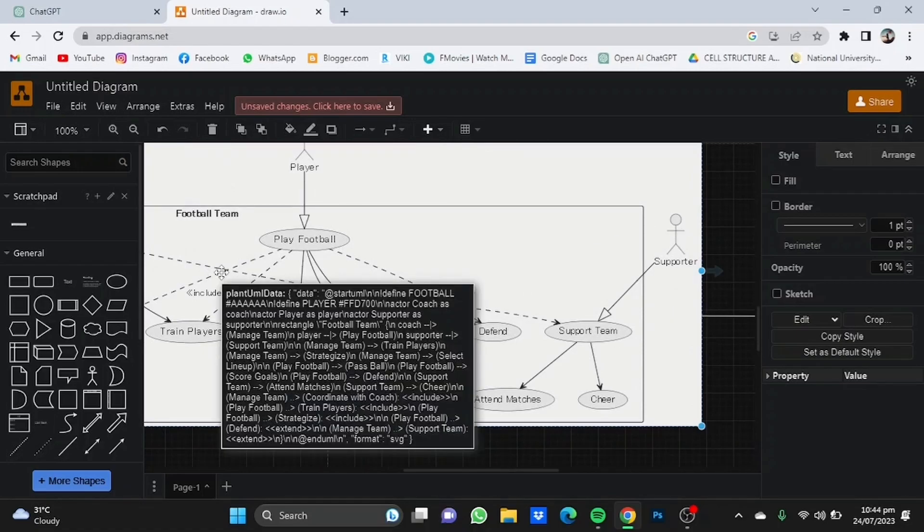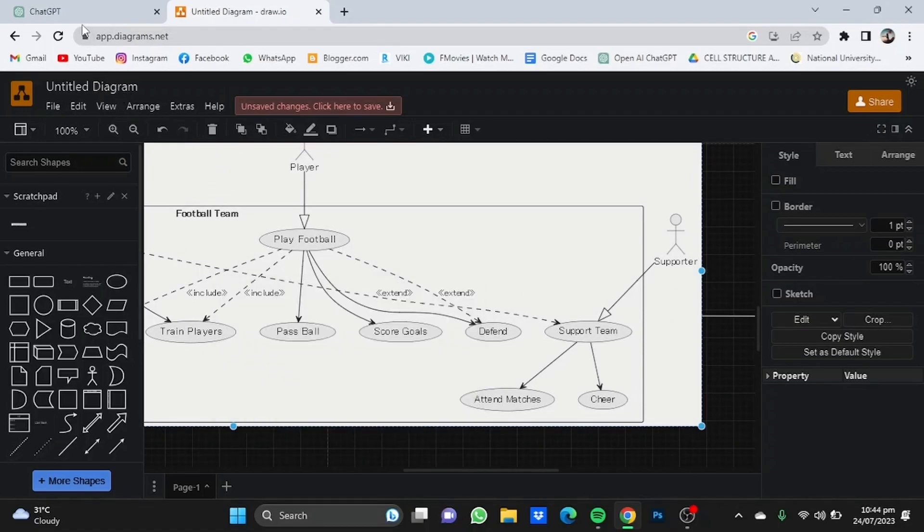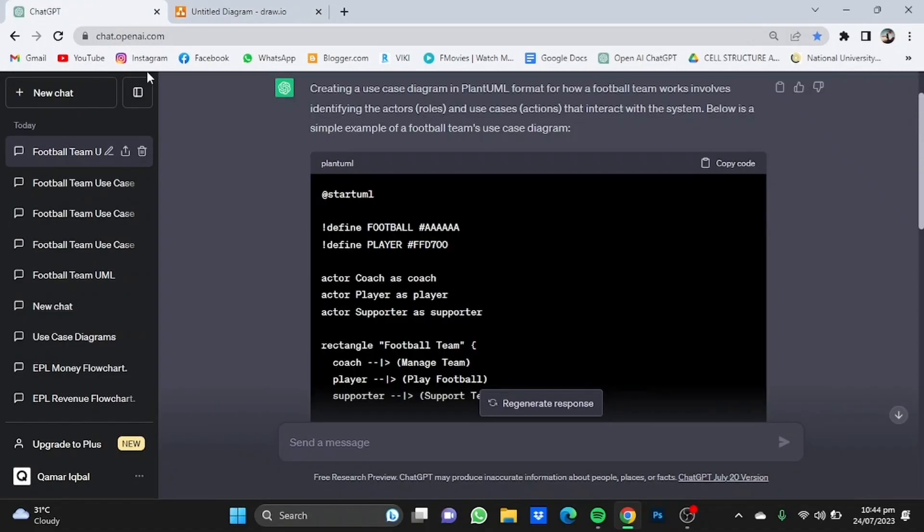You know, if you want a more complex version, we can even come on ChatGPT to do that. Can you make it more complex? Click enter.